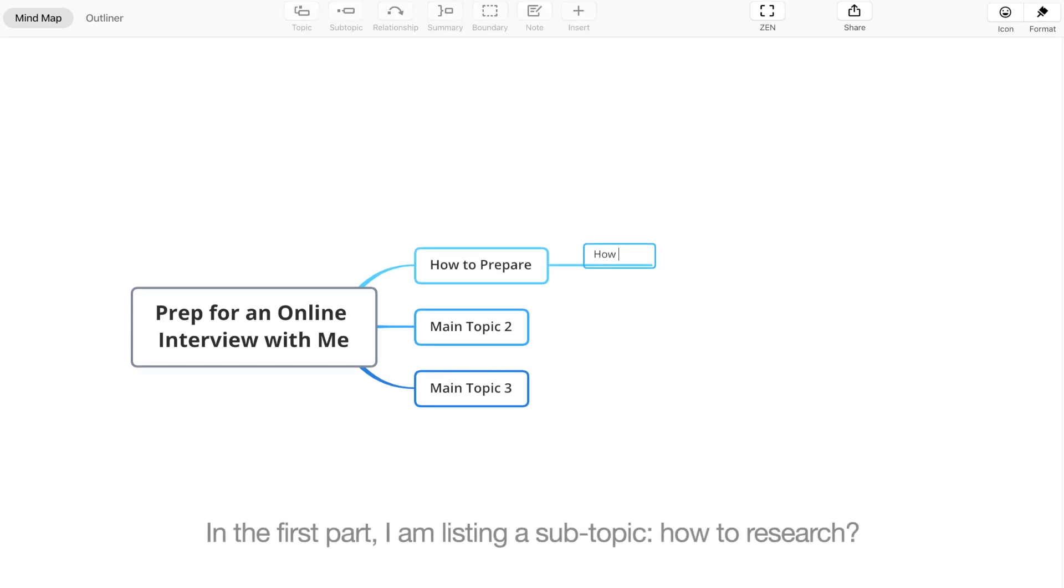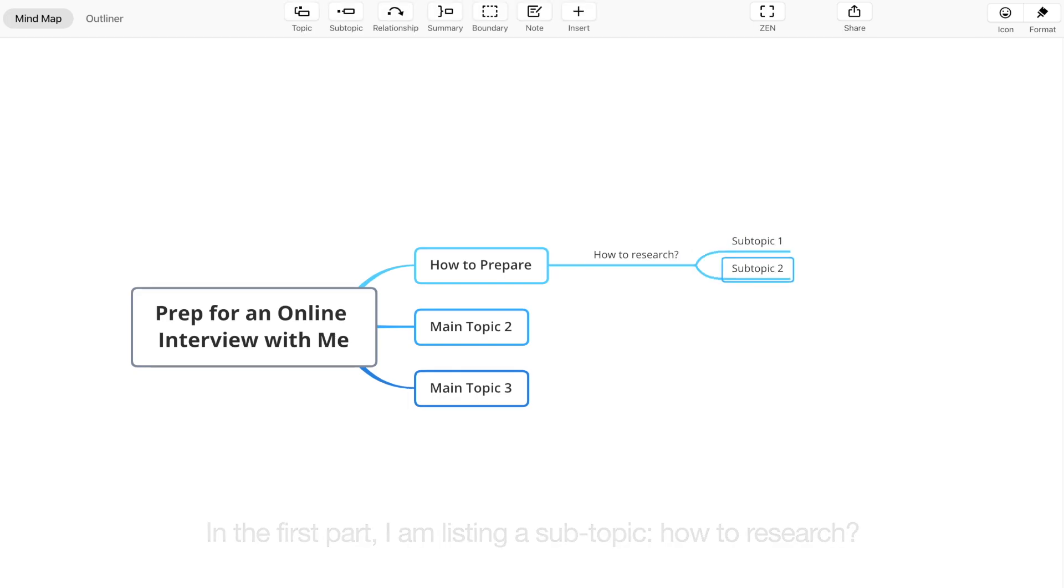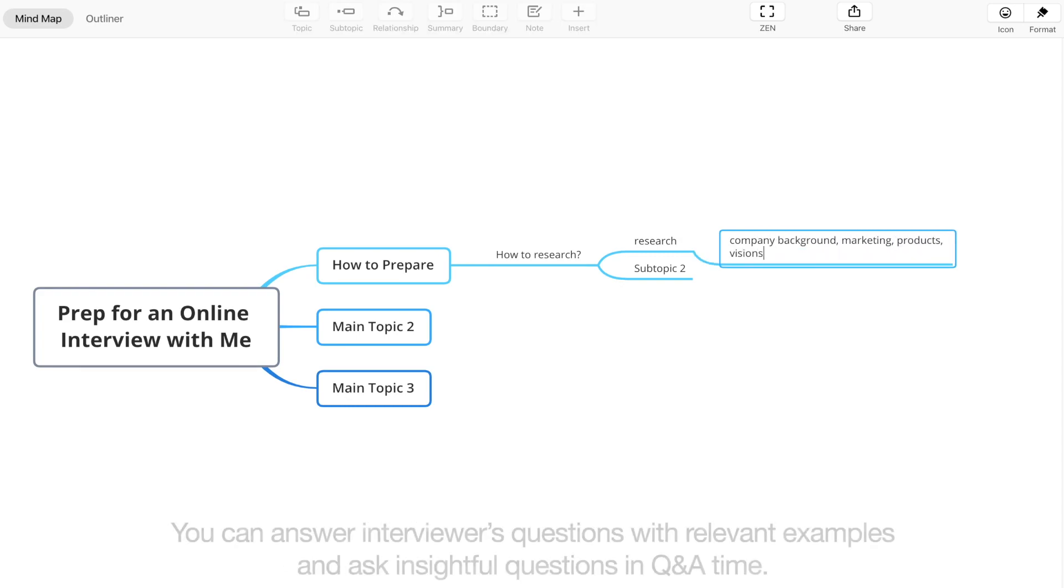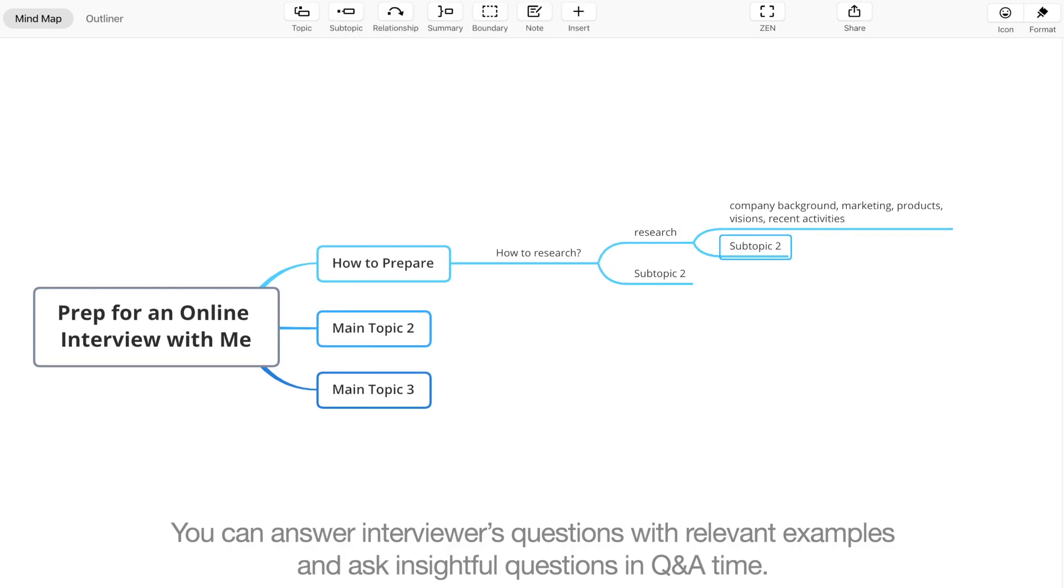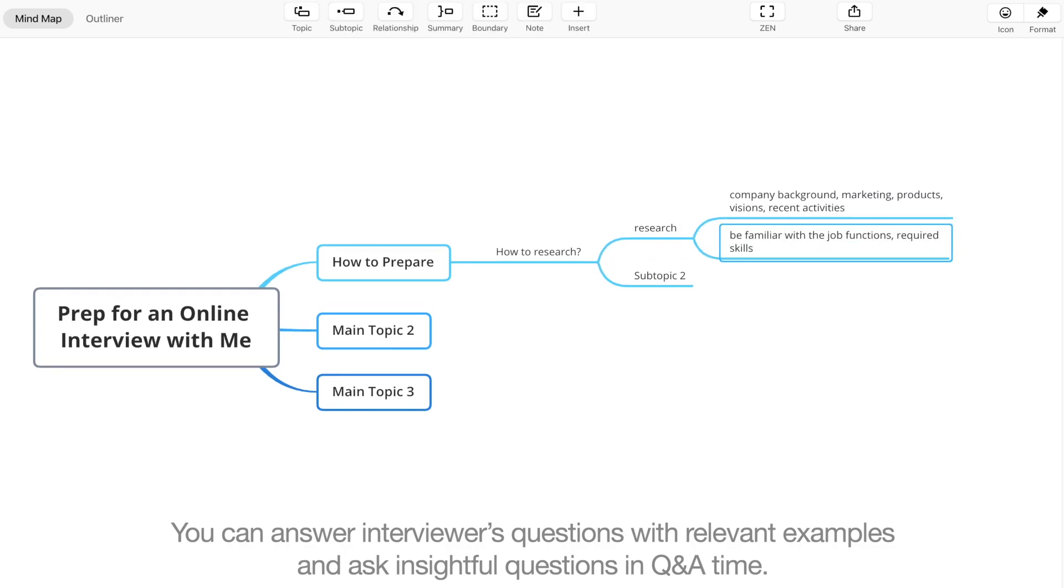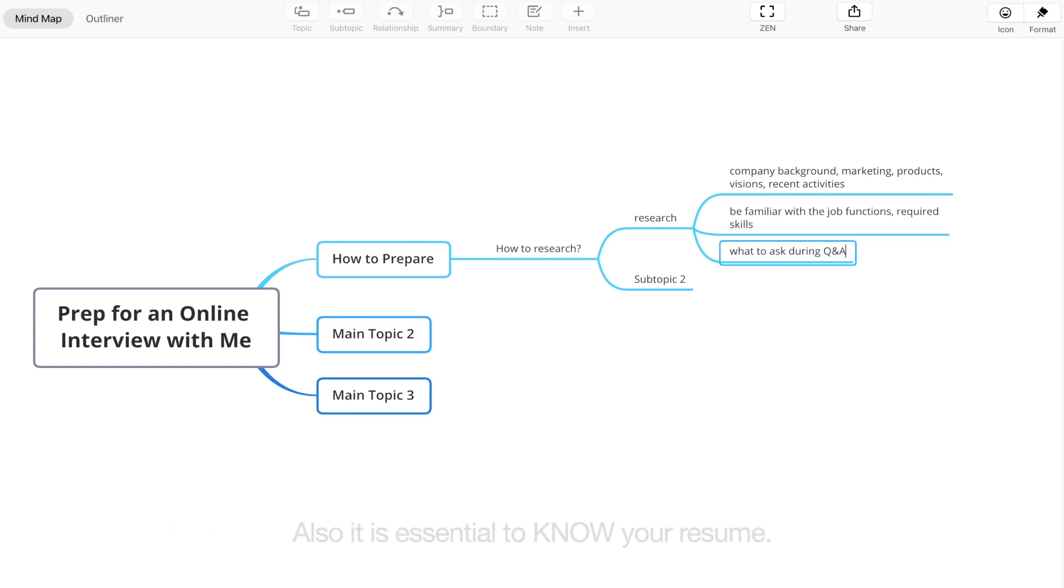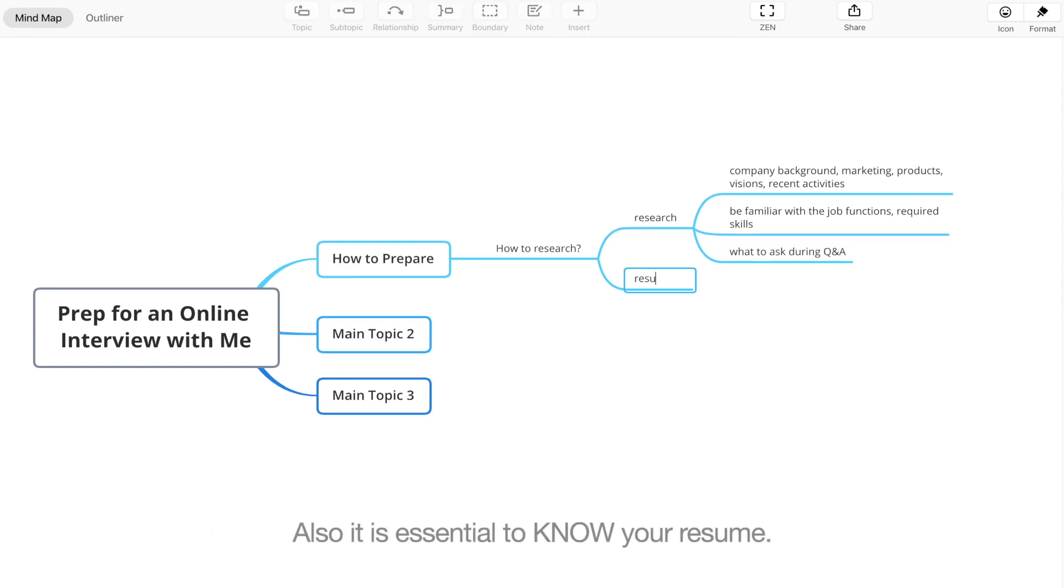In the first part, I'm listing a subtopic called research. Researching the company and industry's events you are interviewing for is a necessary step. You can answer interviewers' questions with relevant examples and ask insightful questions in Q&A time.